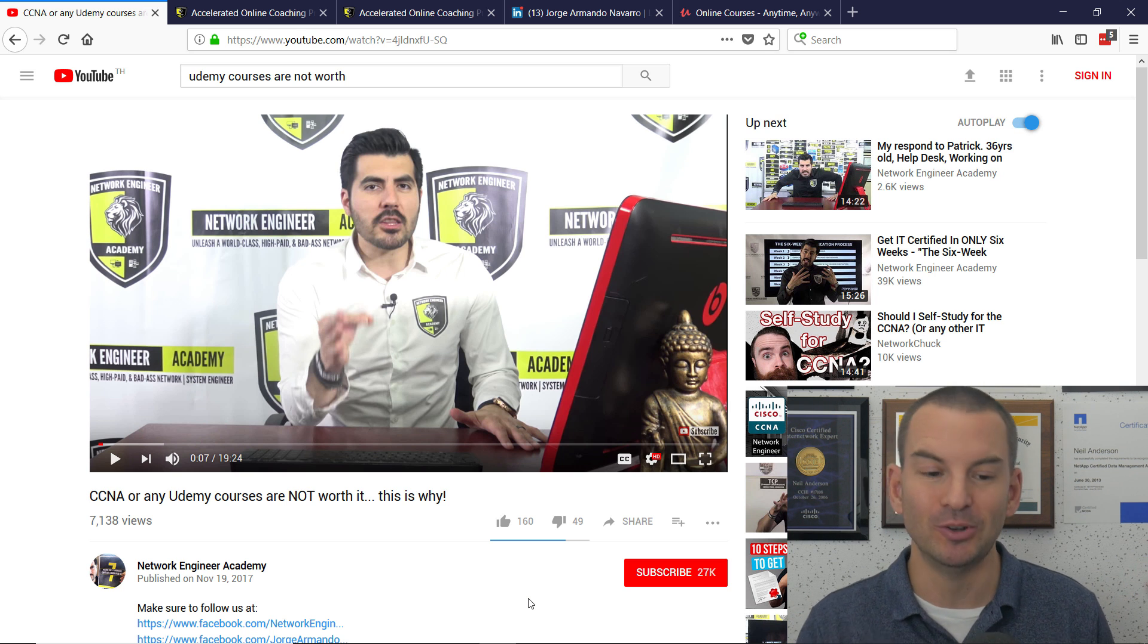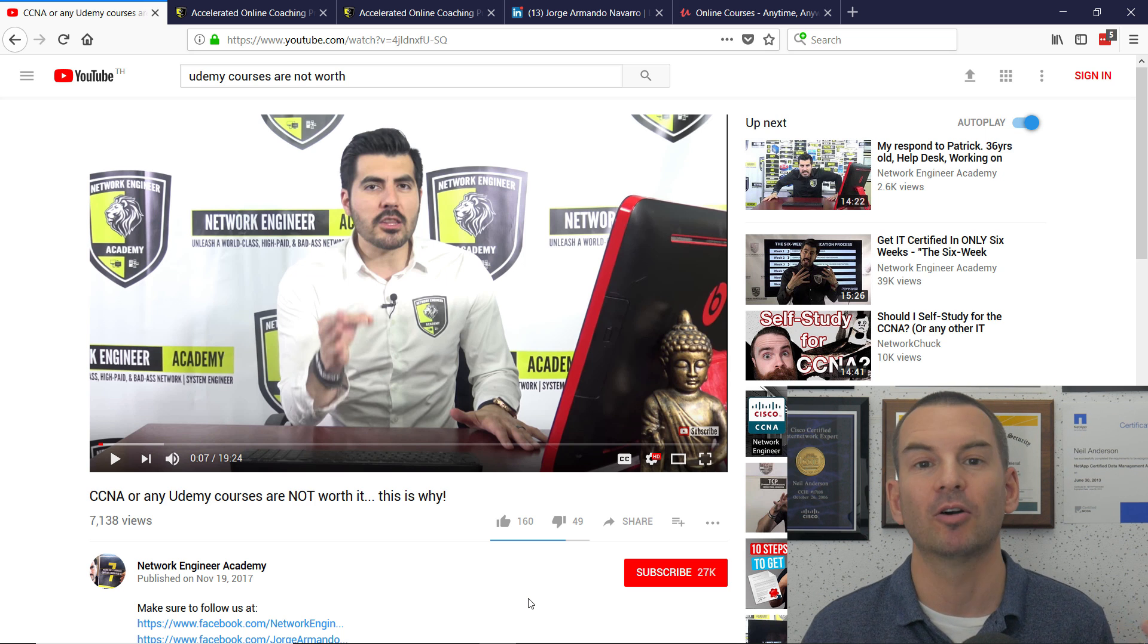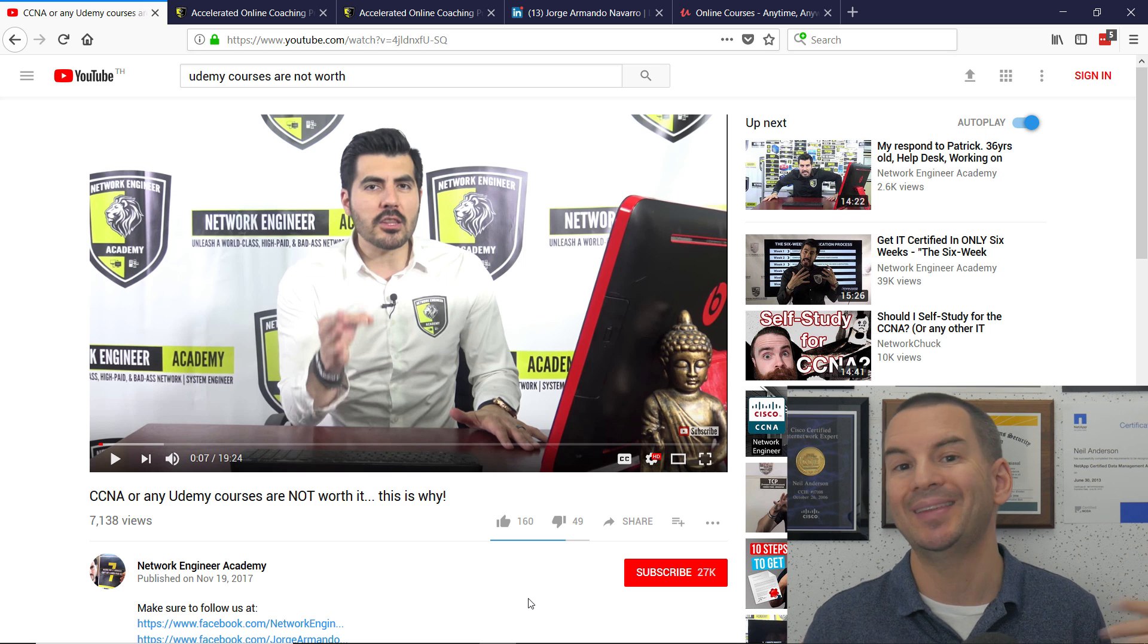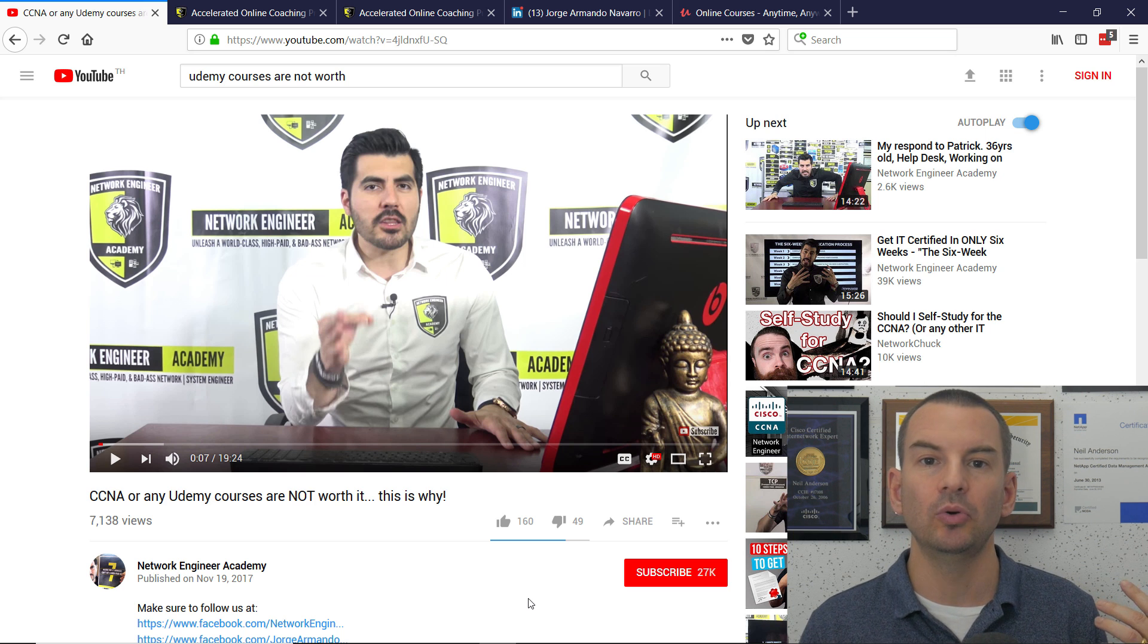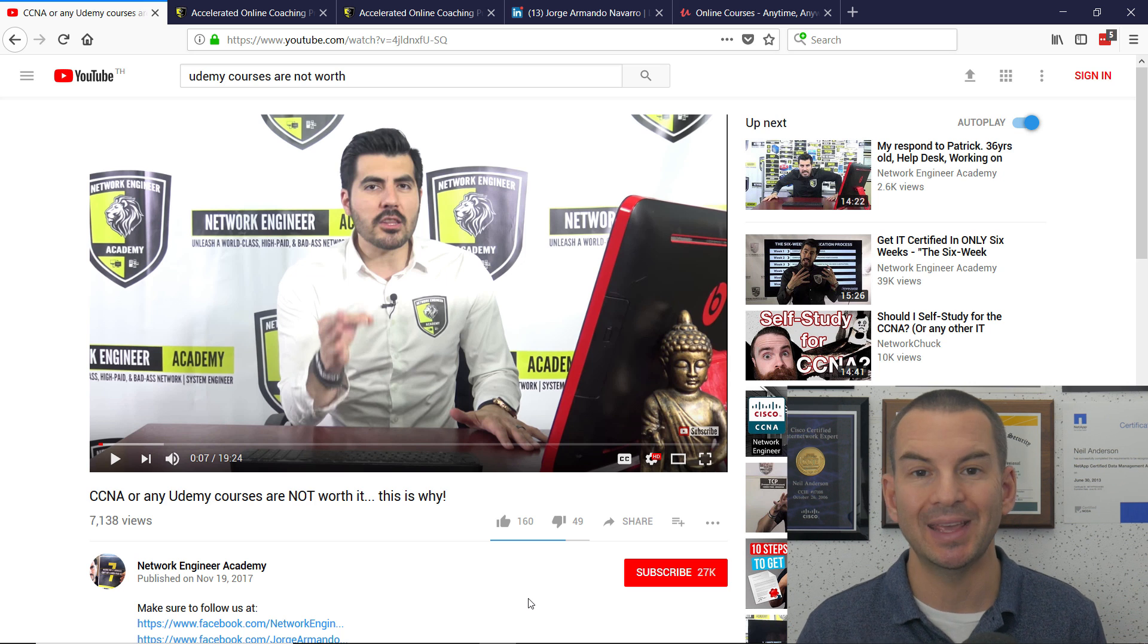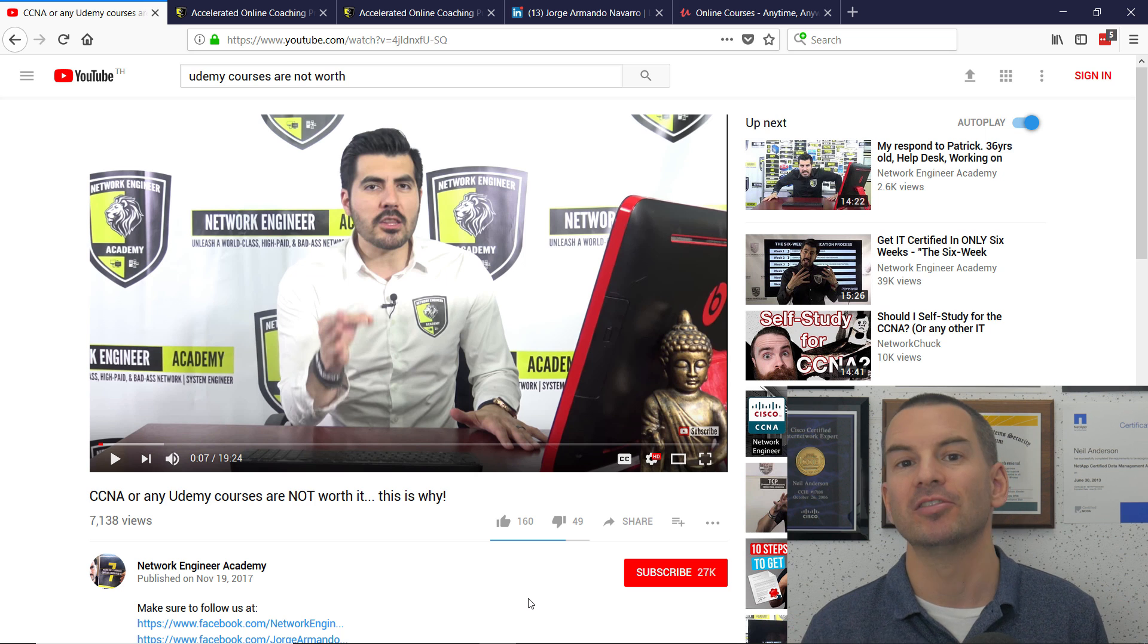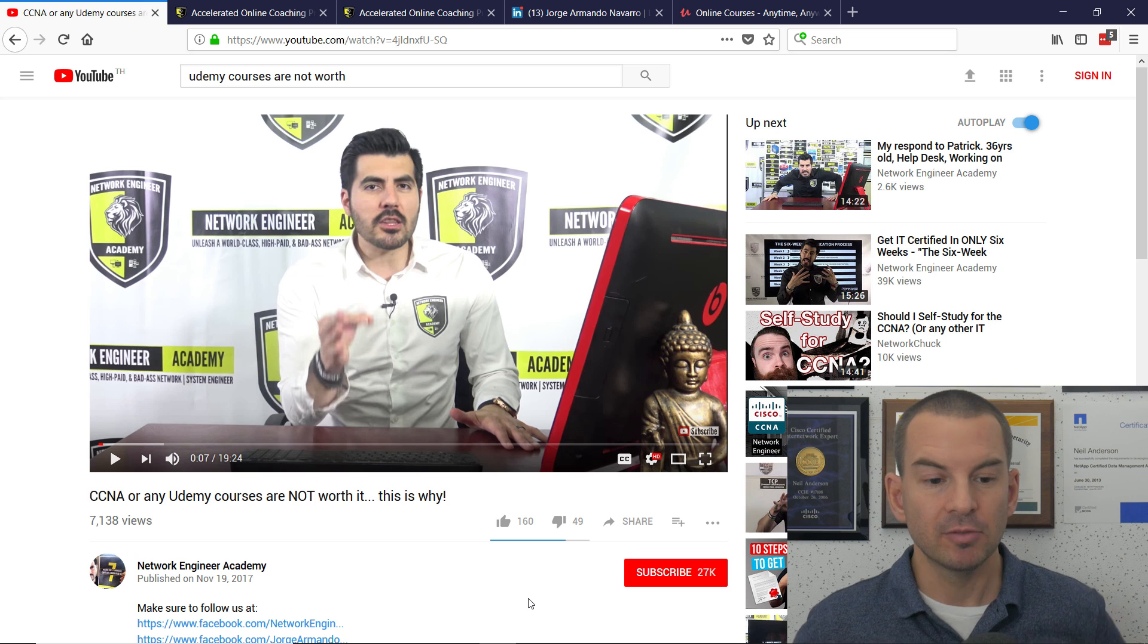Spoiler alert, if you don't want to have to watch all this video, Jorge's reason that the Udemy courses are not worth it is that they may be good technically, but they don't tell you how to communicate and how to market yourself on a business level, how to actually get a job as a CCNA.